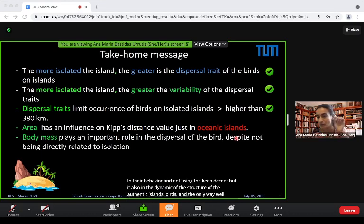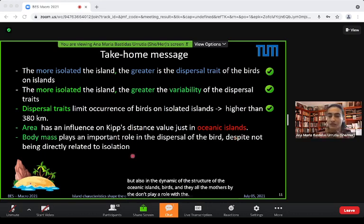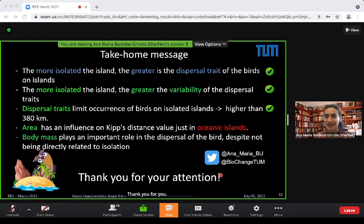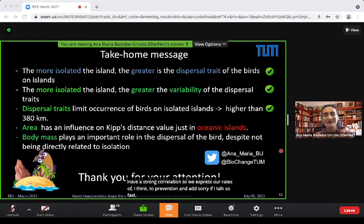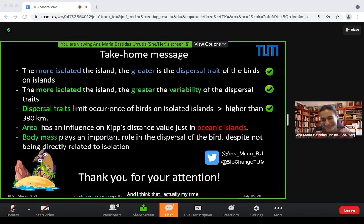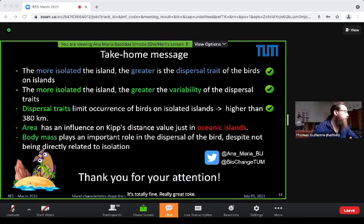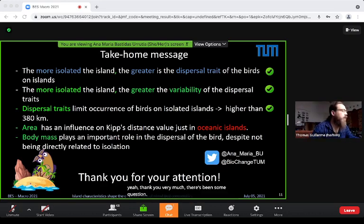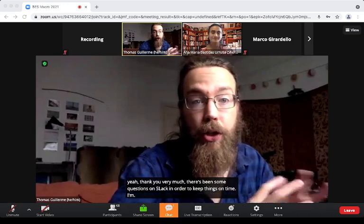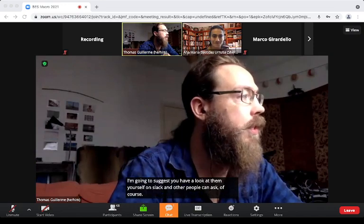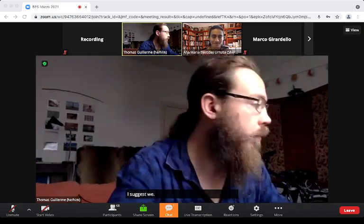Body mass, despite not playing a direct role with isolation, has a strong correlation with dispersal traits of birds. Dispersal traits do limit occurrence on islands, in both oceanic and continental islands, though the 380 km threshold for continental islands is important to consider. Area also has an influence on the dynamics of island bird communities. Thank you for your attention — there are questions on Slack, and the moderator suggests a short break.